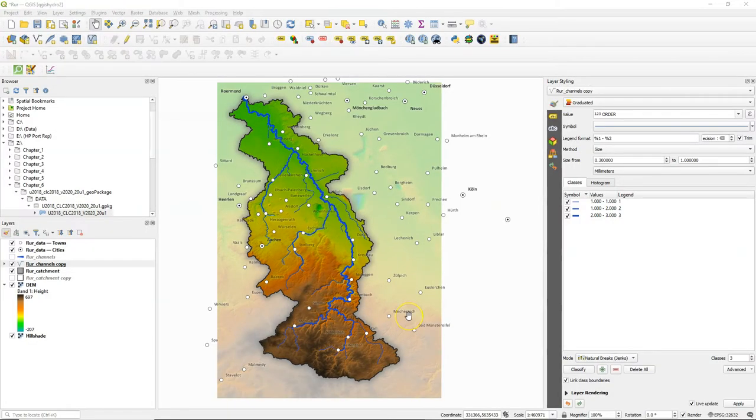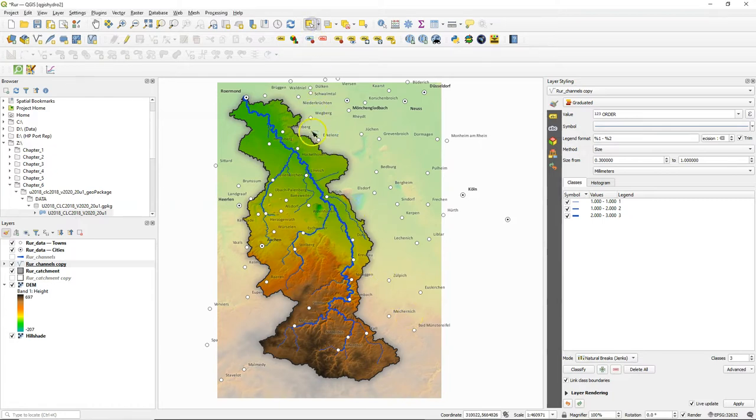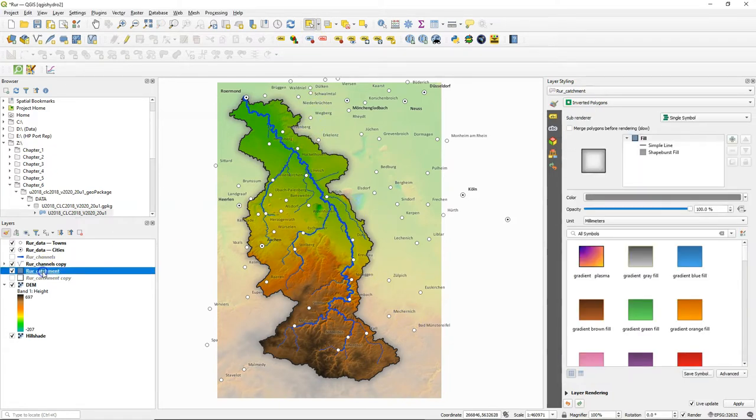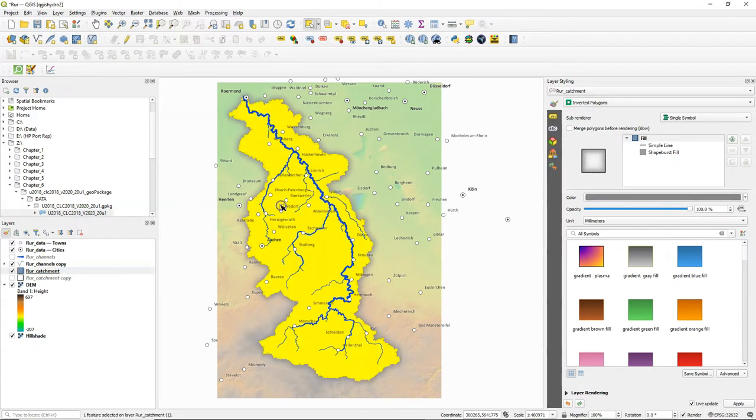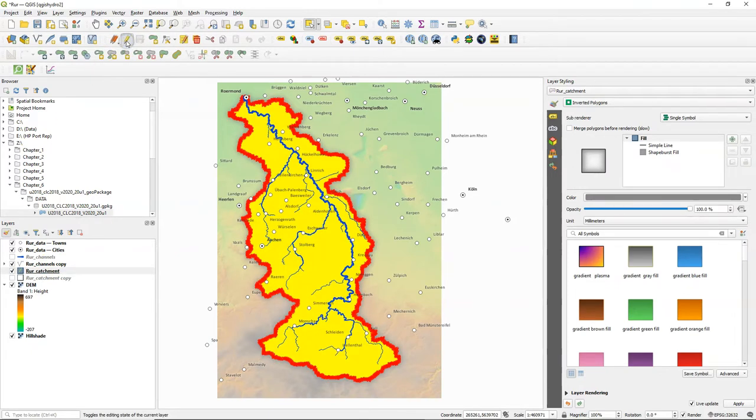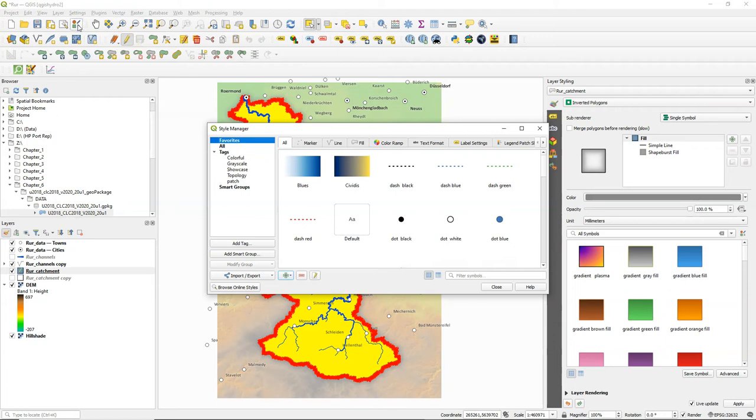Let's go back to the main QGIS window. Select the Roar Catchment boundary. Toggle on editing mode and click copy features. Now go to the style manager.